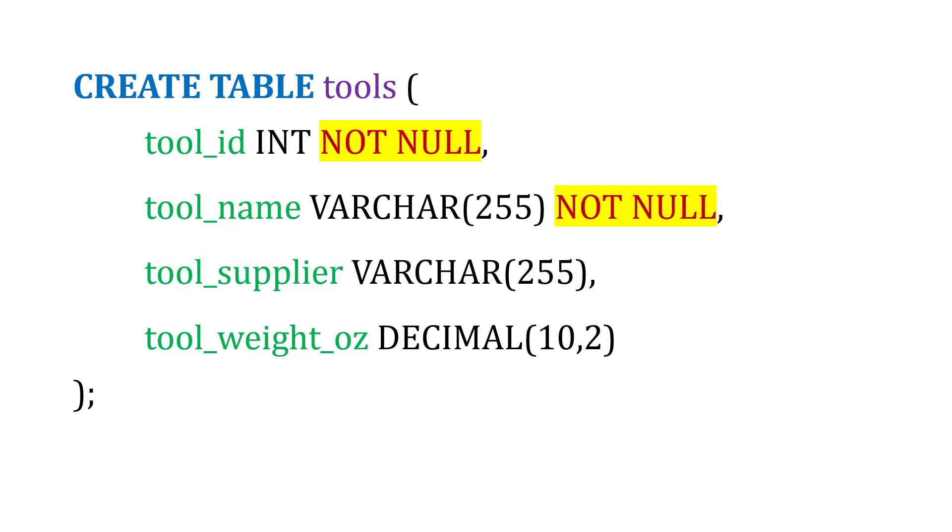We can also change this and add some options like NOT NULL. What this means is if we define this for a column, as we insert new records, the ID and the name in this case cannot be null. It cannot be blank.